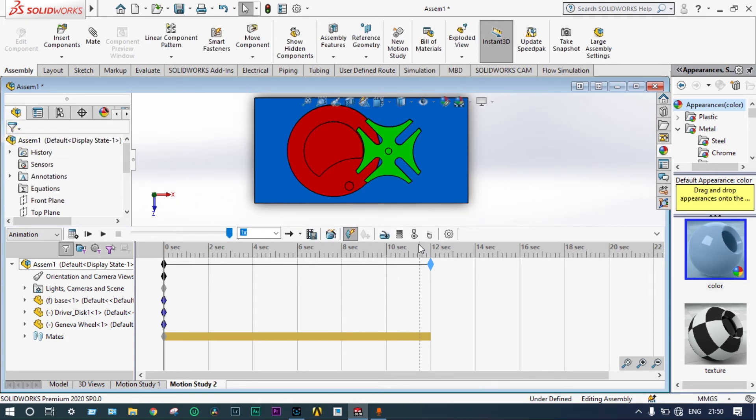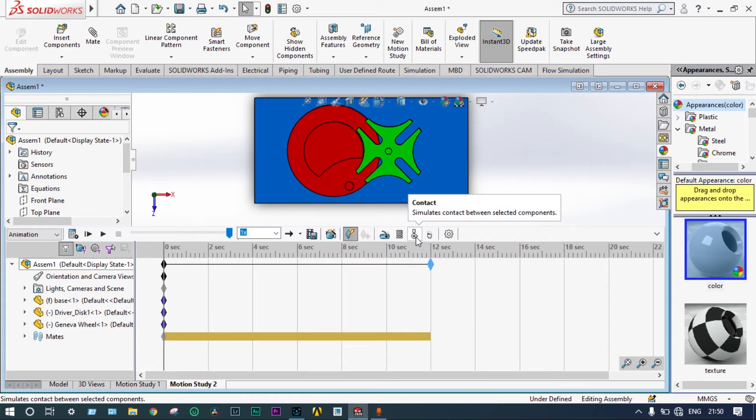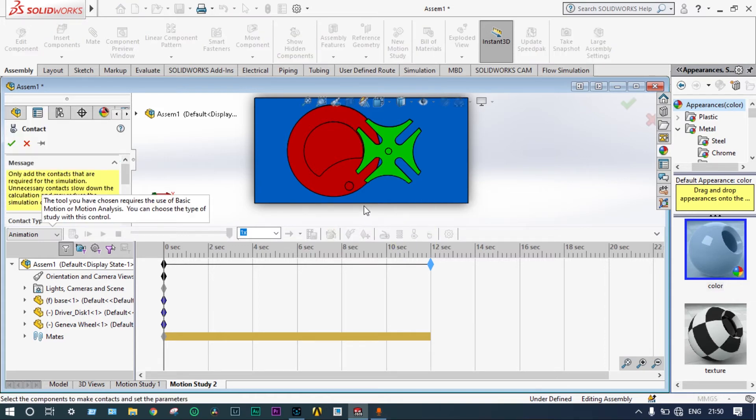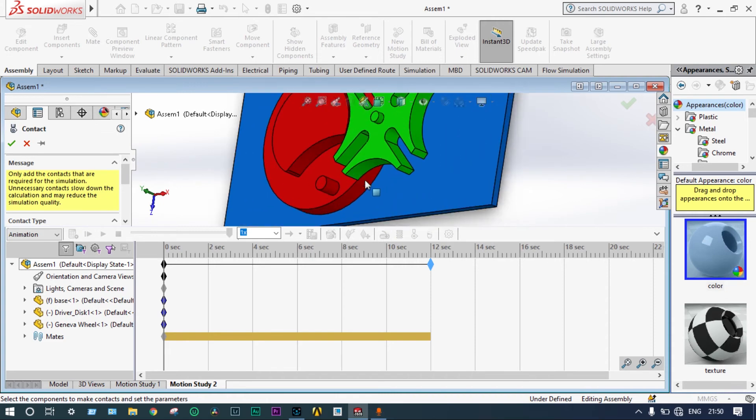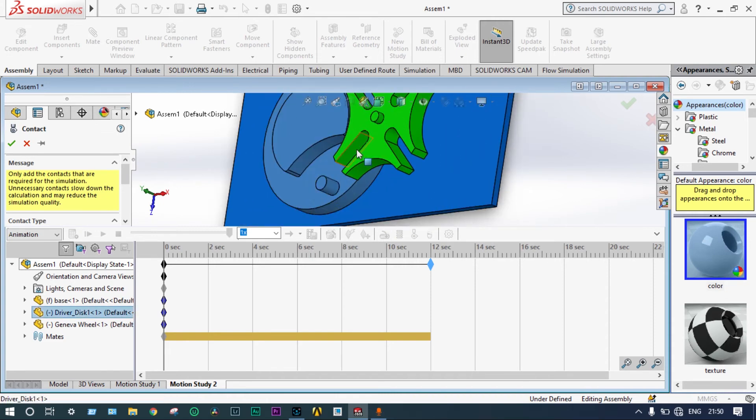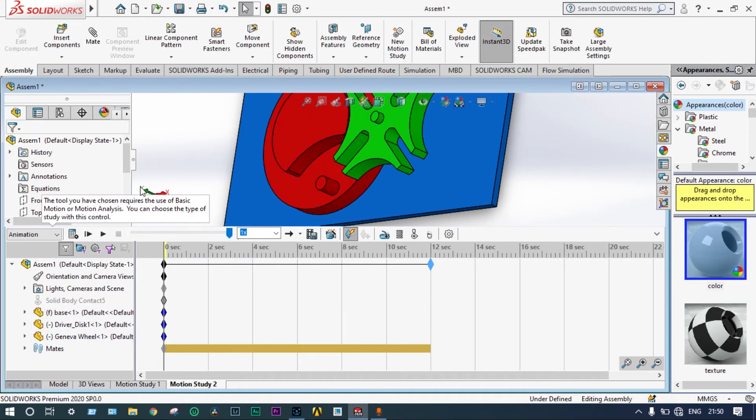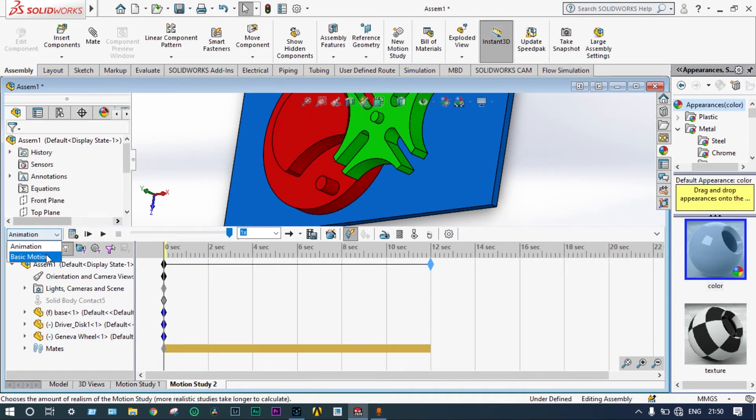Now, first of all, we have to provide some parameters like frameless per second should be 30 frames per second. Green check. Next one, we have to apply contacts between two different mating surfaces. We select this face should be meeting with this slot. Green check.